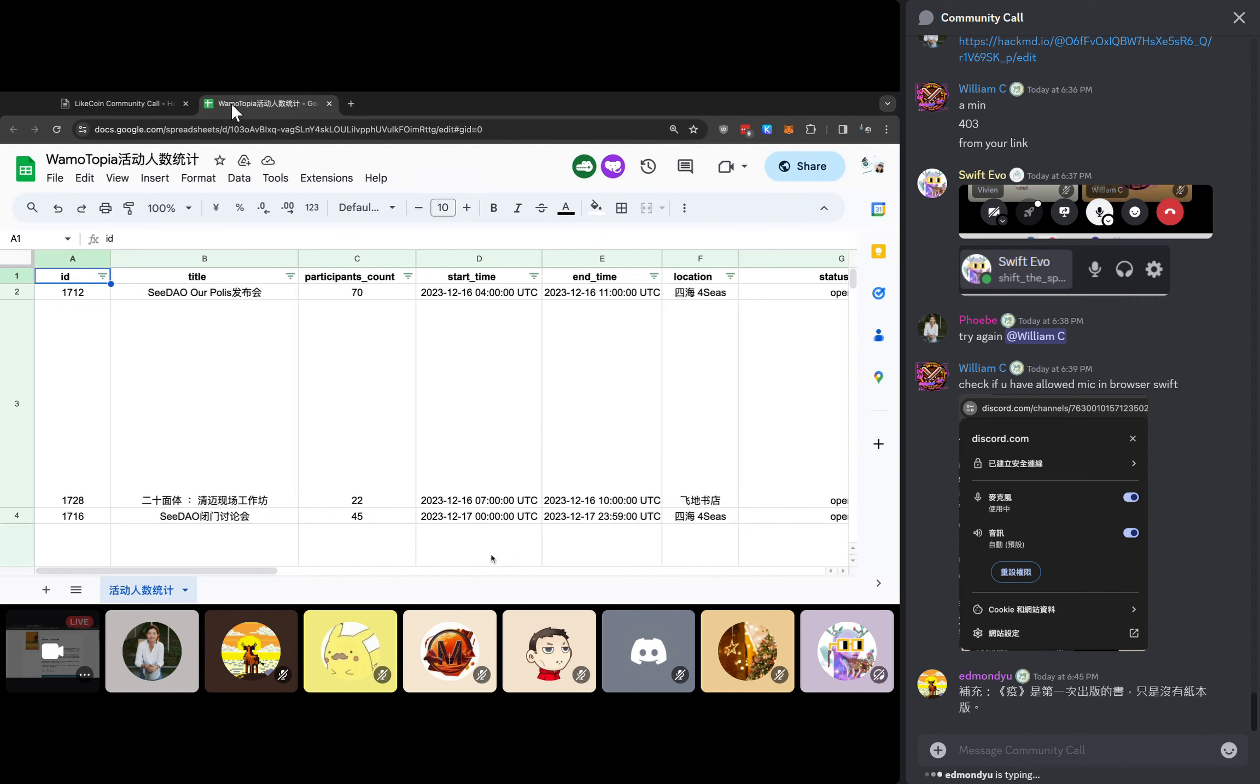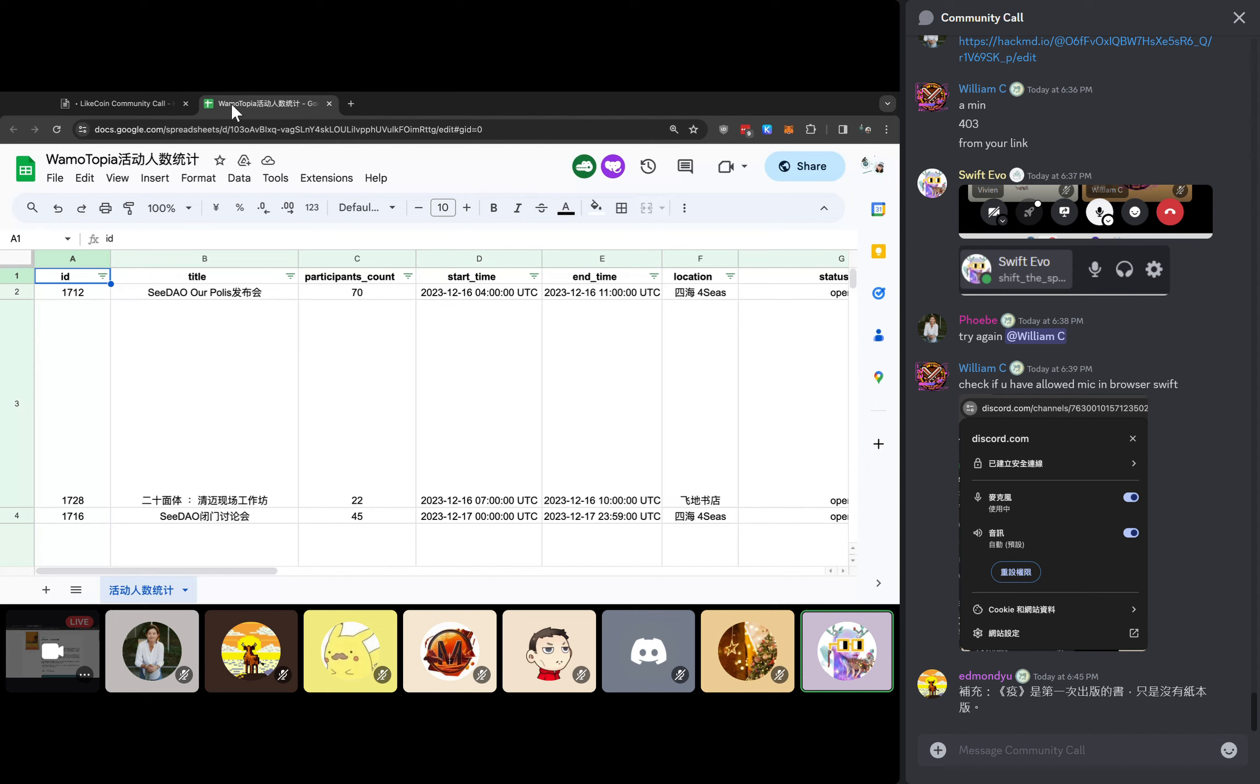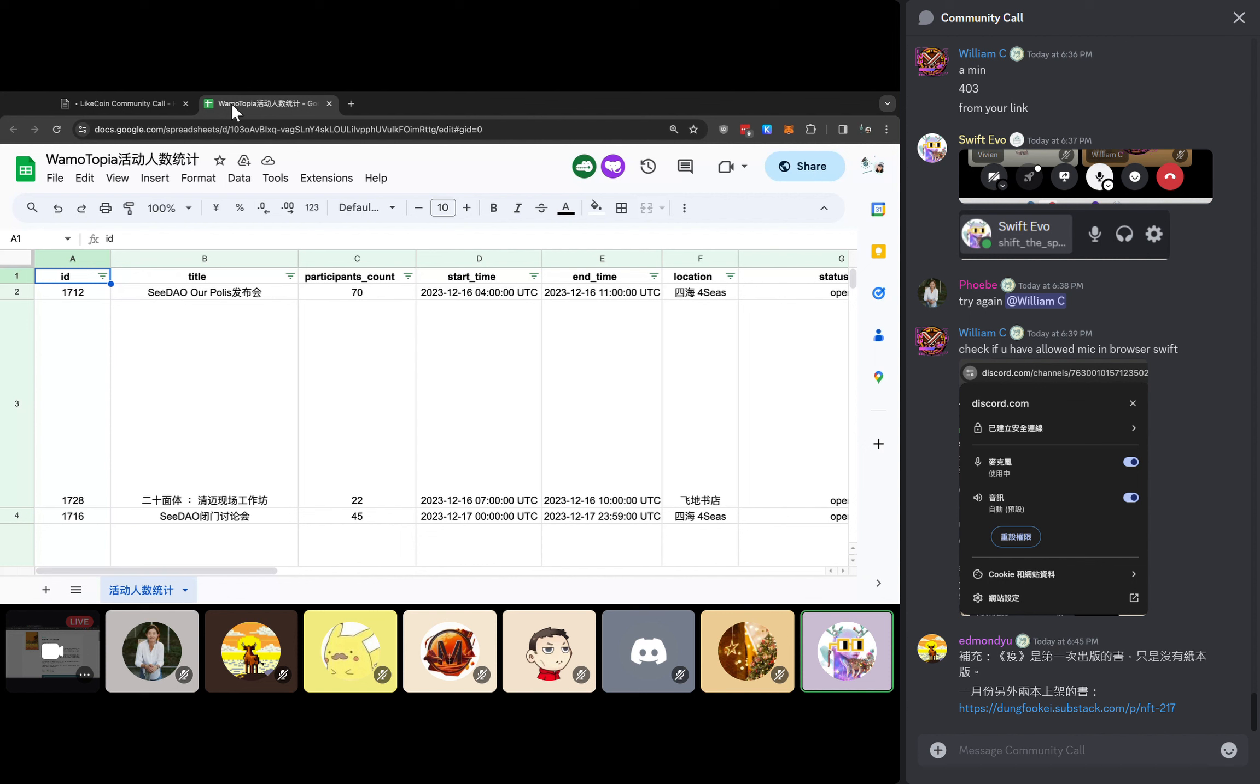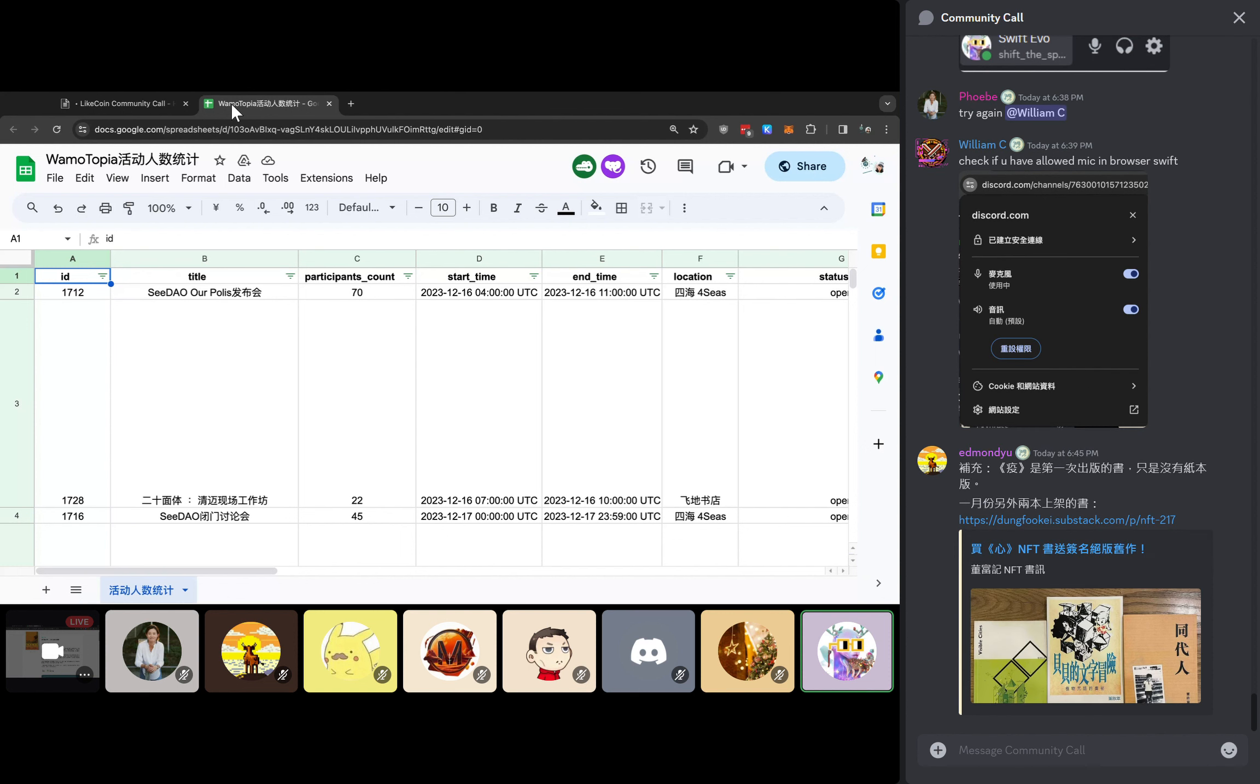Hello everyone. My name is Swift. I'm from the Warmautopia working group. Today I would like to represent about the Warmautopia as a retrospective grant application for LikeCoin. Let me introduce about what is Warmautopia at this moment.